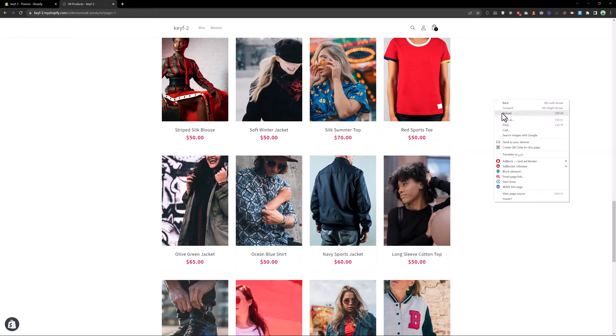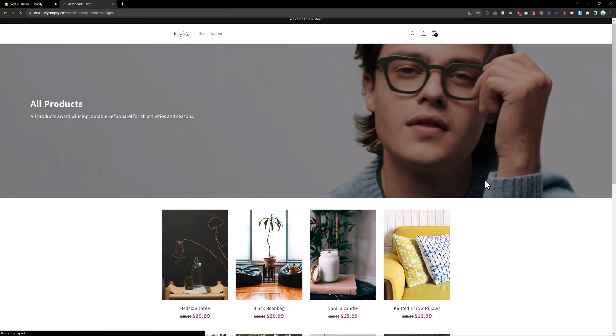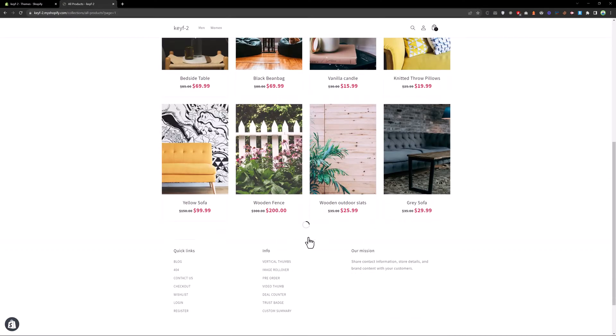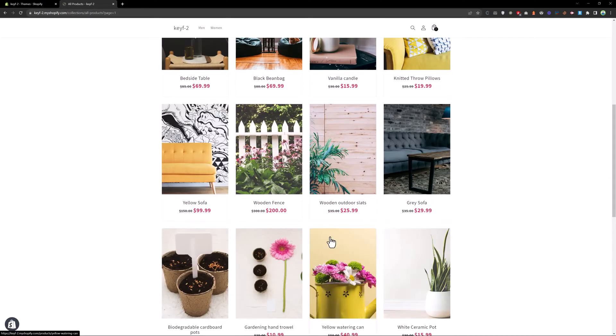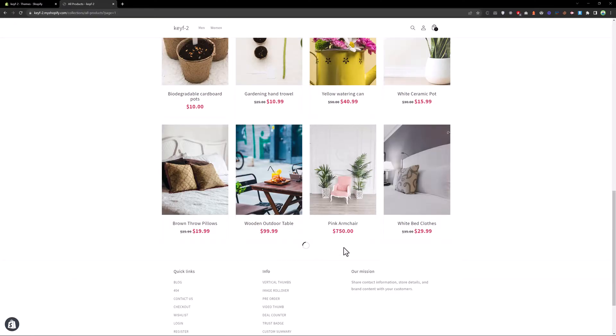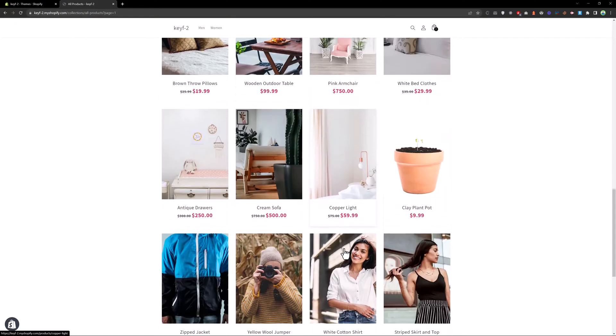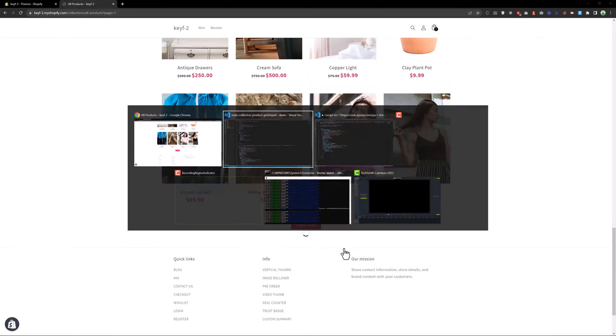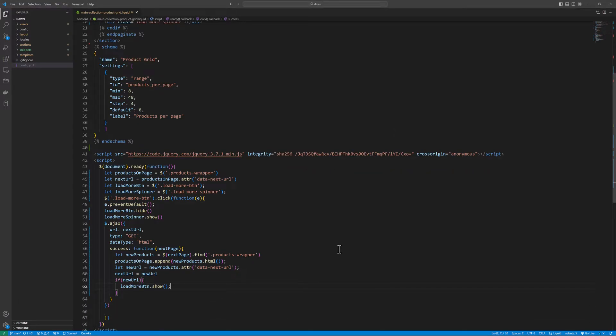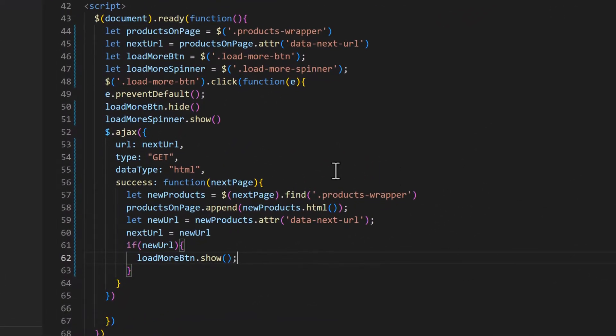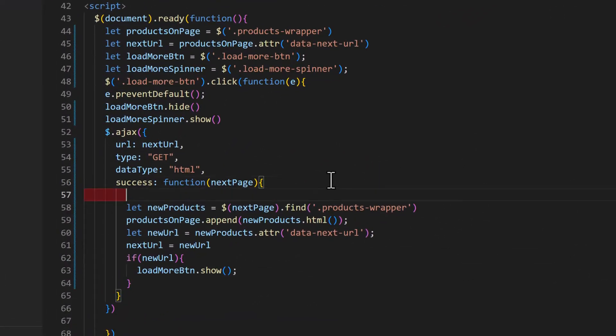Reload the page again. Click on load more. Now we have a spinner. Then load more again. So we need to hide the spinner here as well.